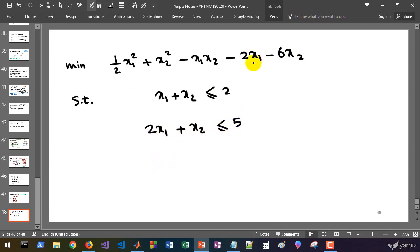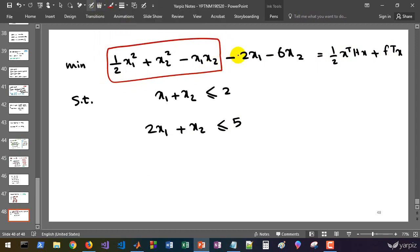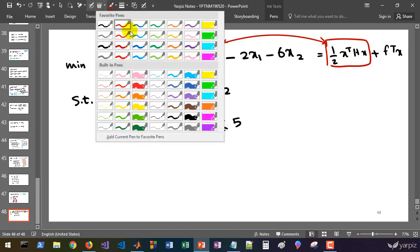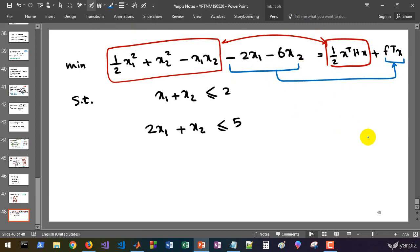We must convert this to this general form plus linear part. This is the quadratic part and this must be equal to this term. This is the linear part and they must be equal. So let's find the value of f equals to minus 2 and minus 6.